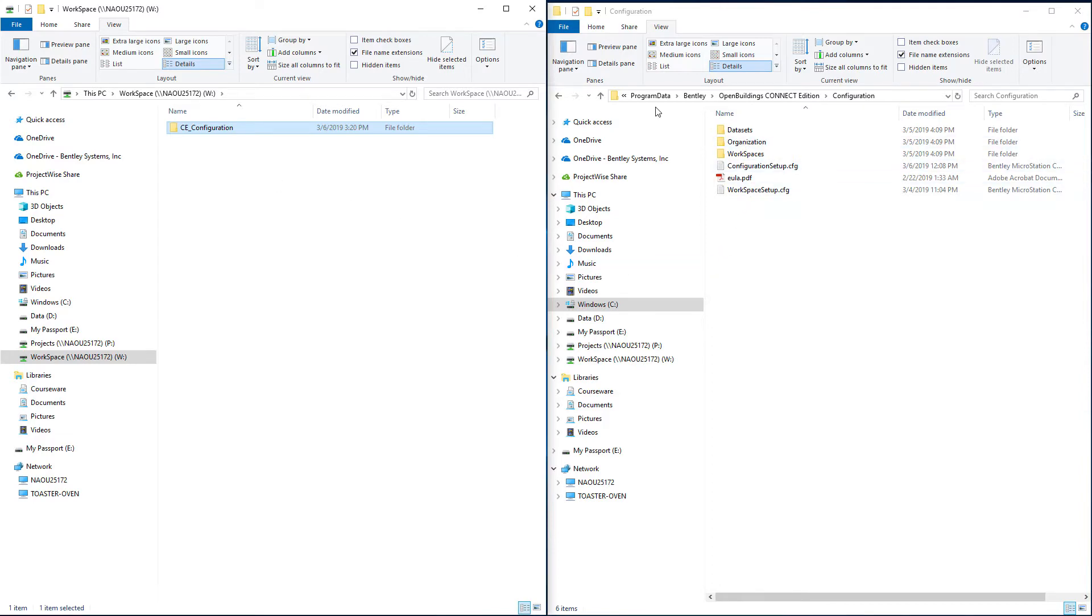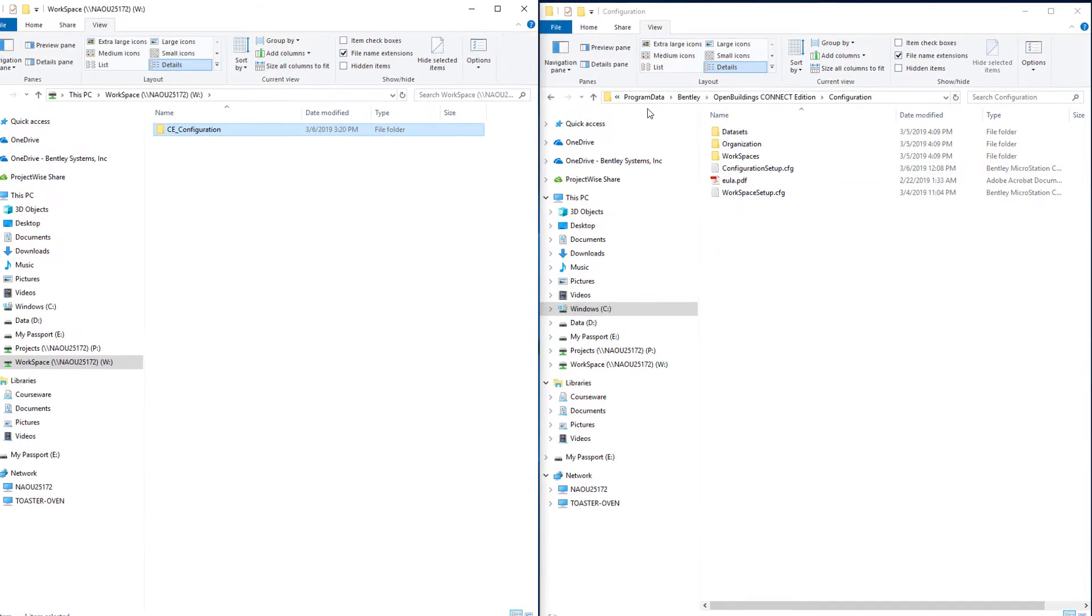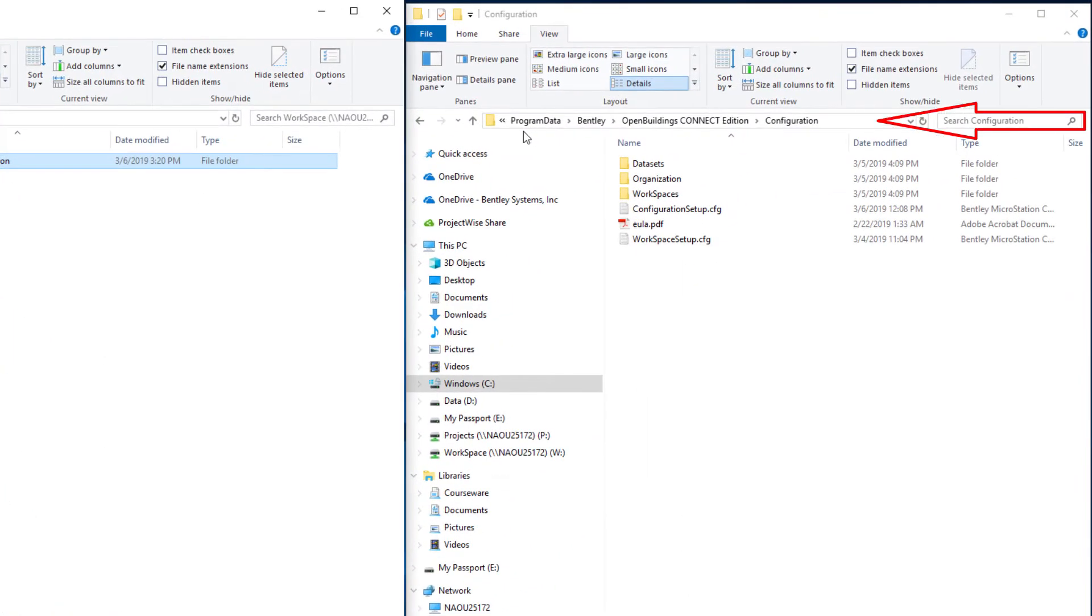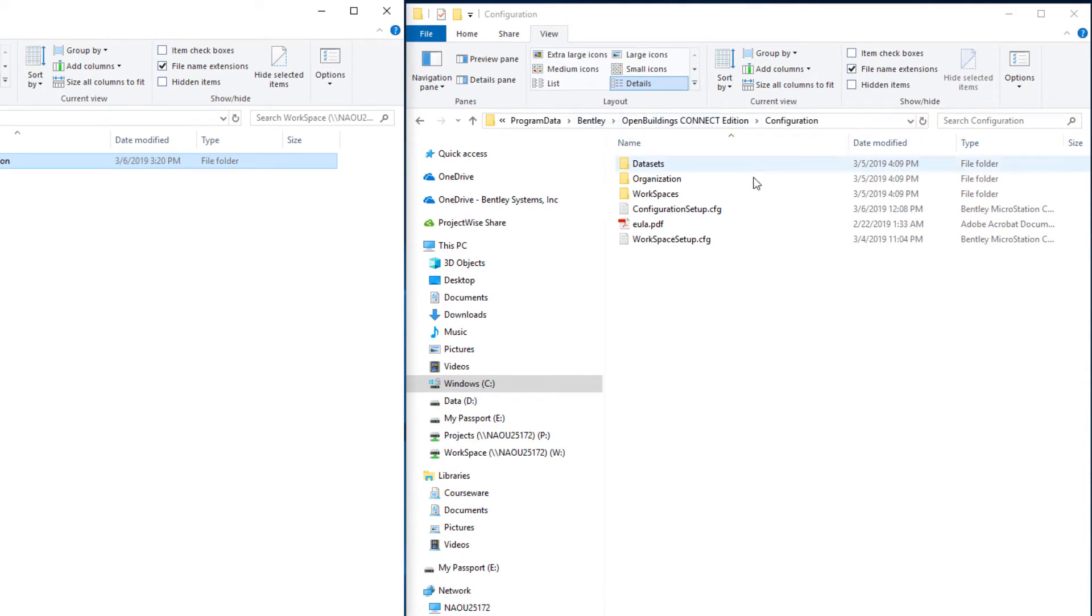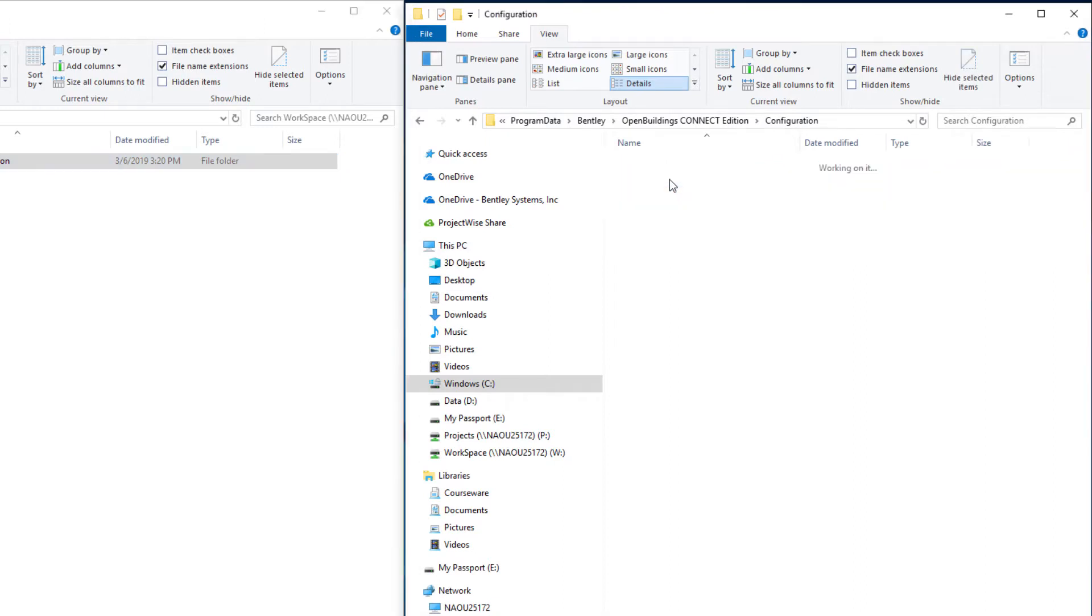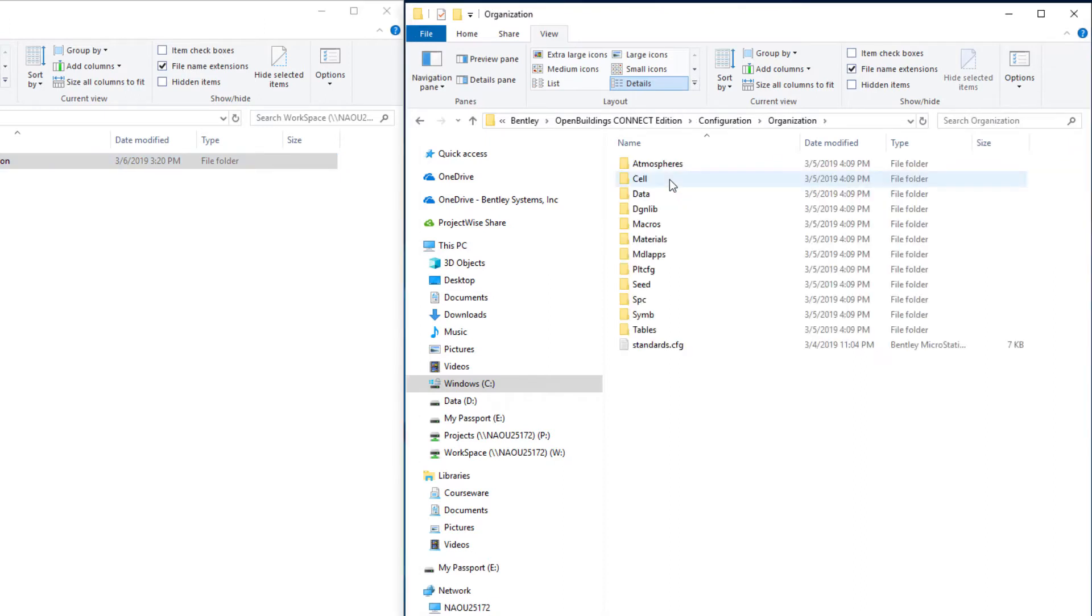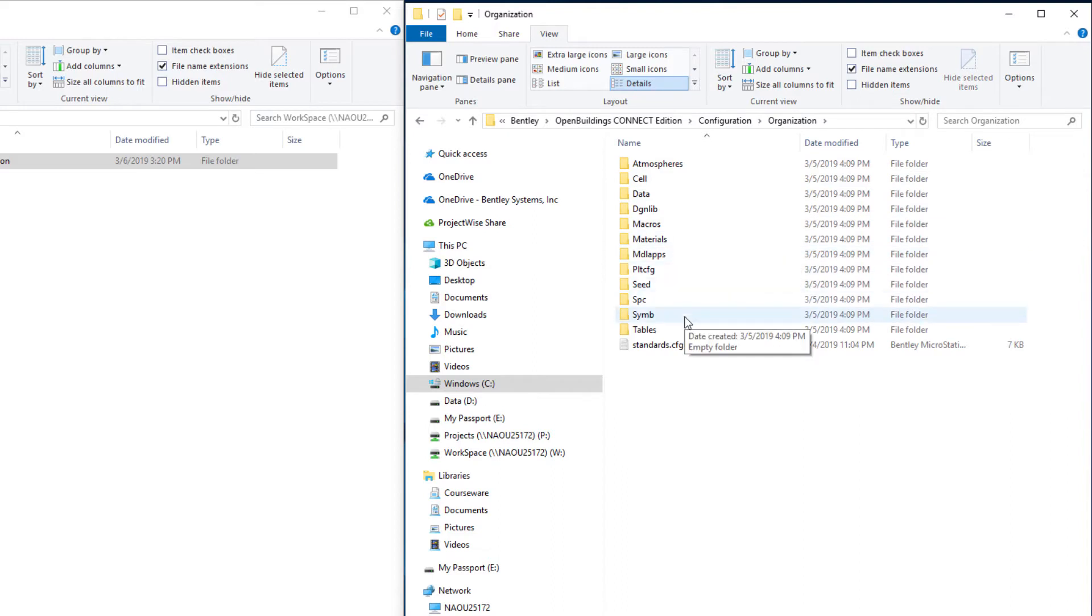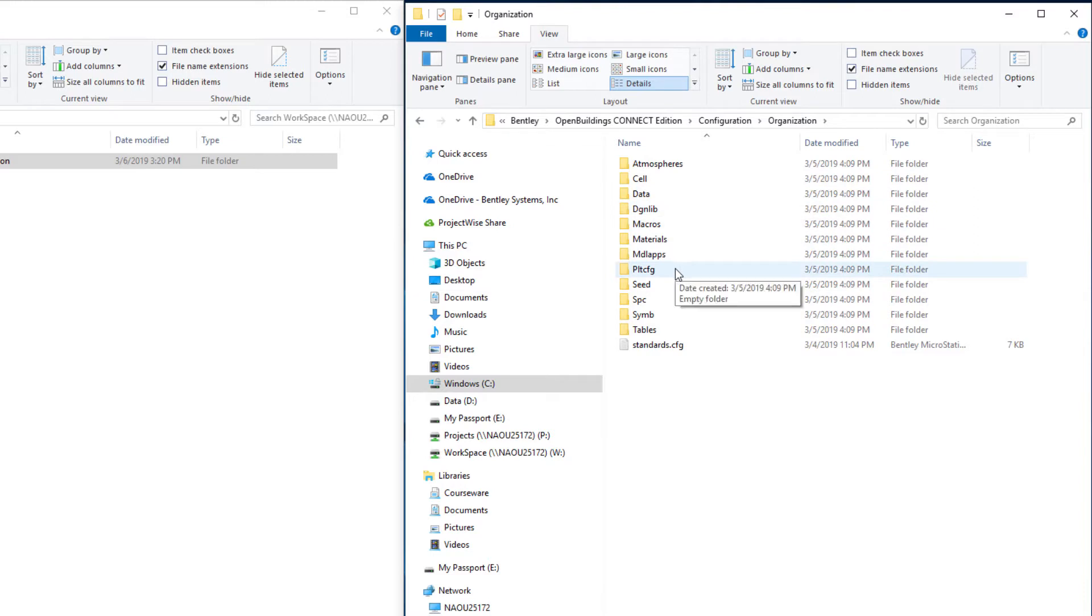So in the delivered configuration which is on the C drive under the program data Bentley OpenBuildings CONNECT Edition configuration folder there is an organization folder. And if I were to open that up you can see there's a number of different folders for things like cell libraries and DGN libraries and plot configurations.